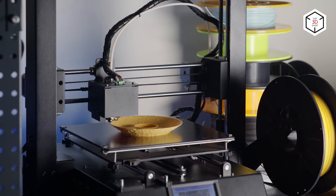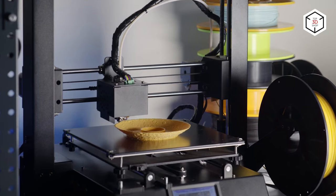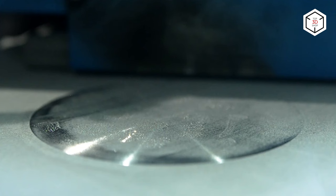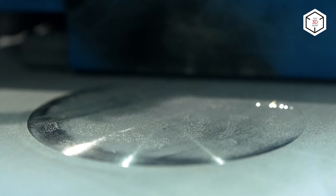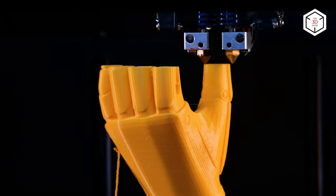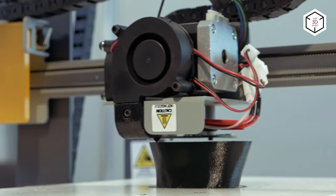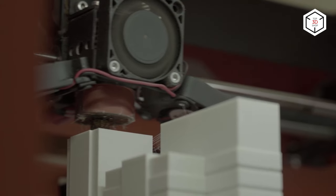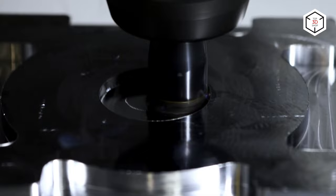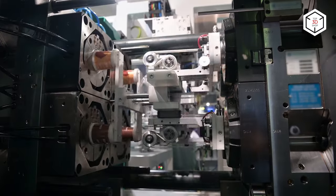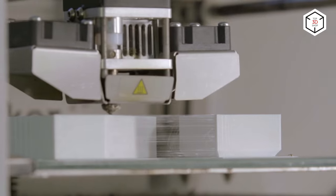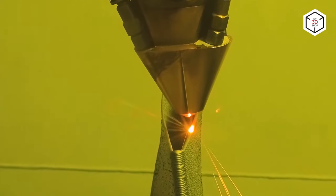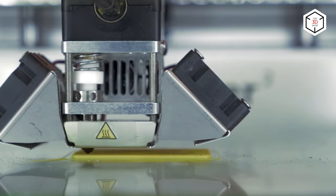FDM, or Fused Deposition Modeling, is an additive manufacturing technology that applies thermoplastic or composite materials to create 3D objects in a layer-by-layer fashion. Specifically, an FDM 3D printer feeds melted filament through the extruder nozzle and selectively deposits it on the build platform, creating a component of the defined shape and properties.